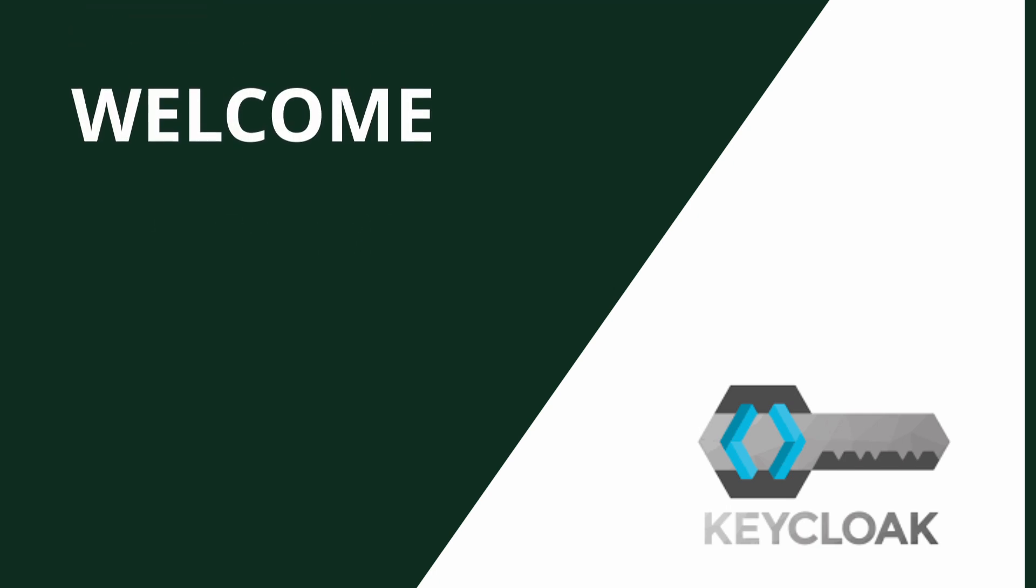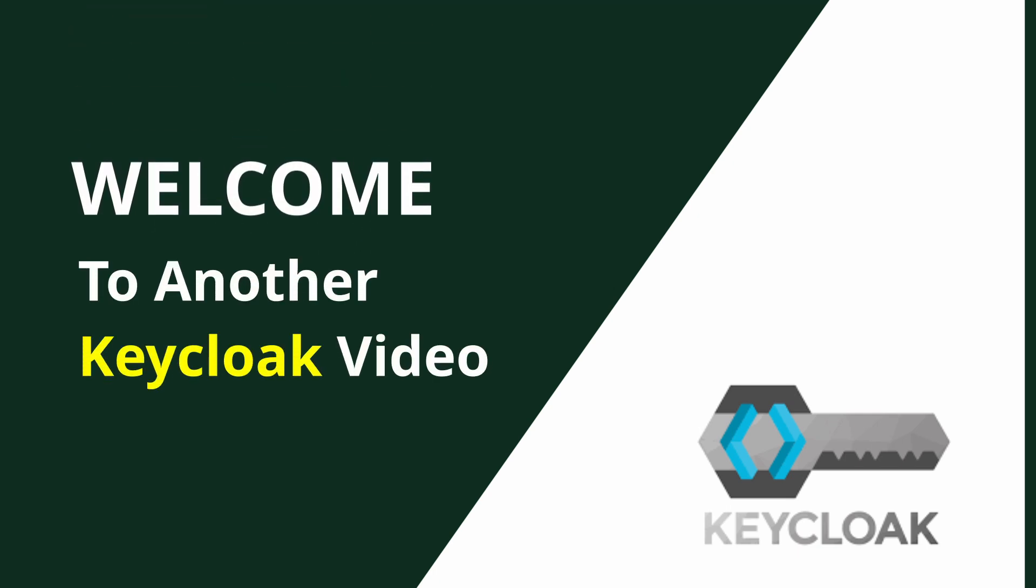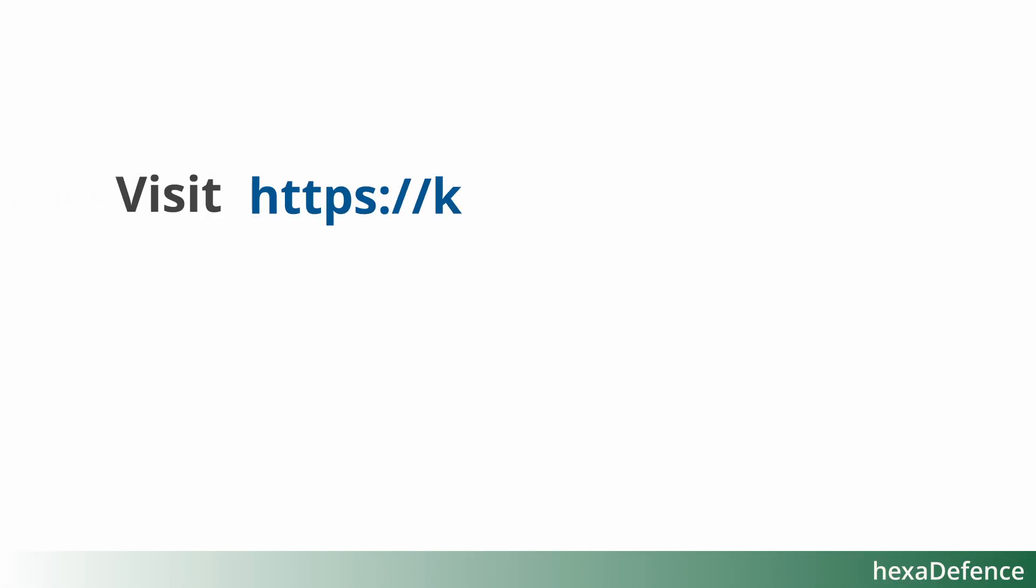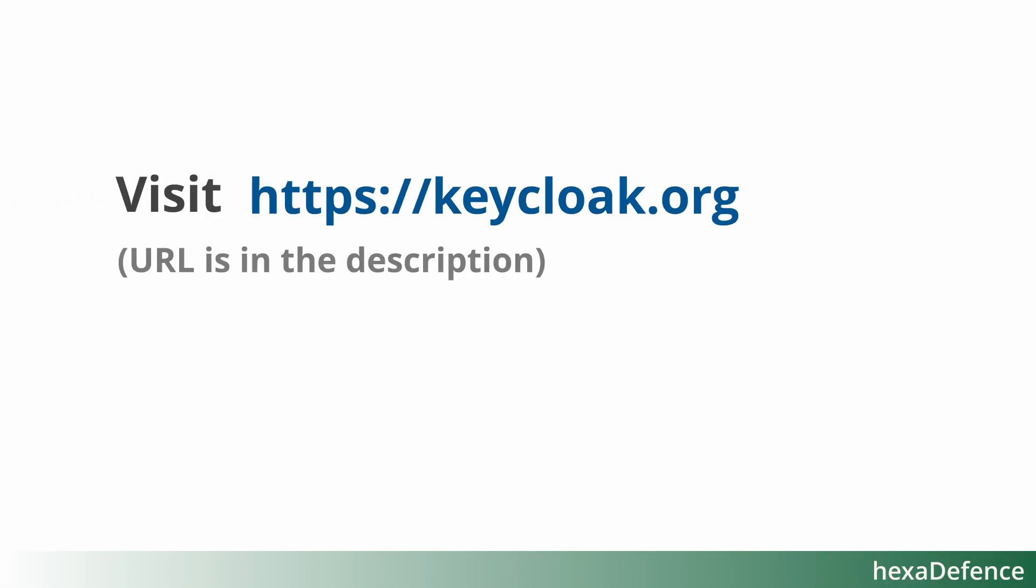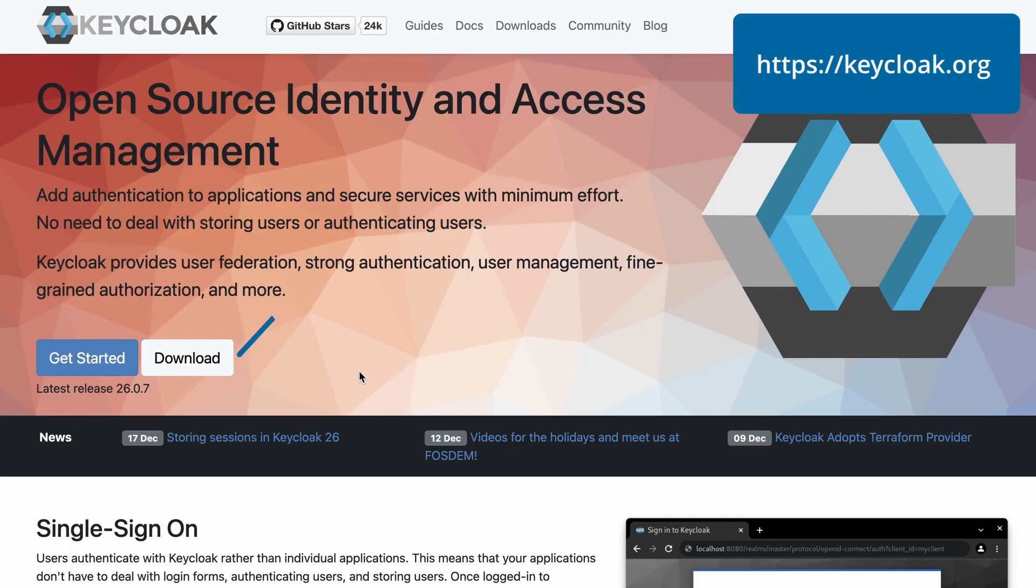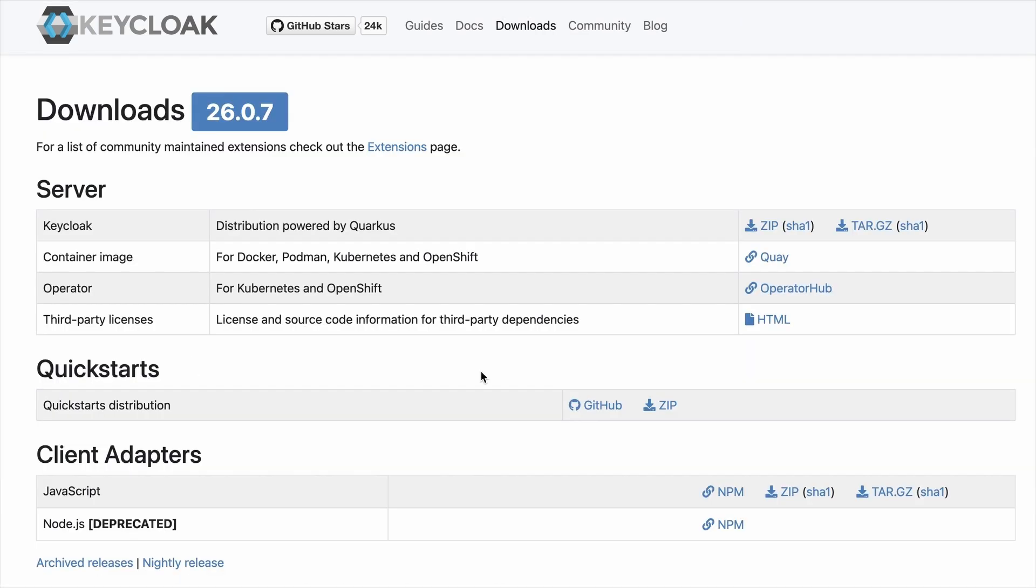Hello everyone, welcome to another video. Today I'm going to show you how to download and install Keycloak on your local machine. Here you can see the download button. I click on the download button and with that I was redirected to the downloads page.